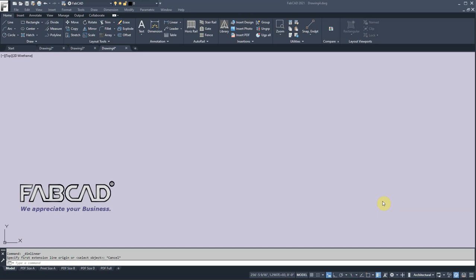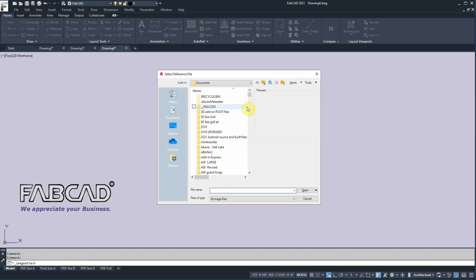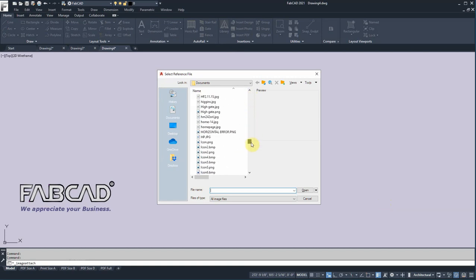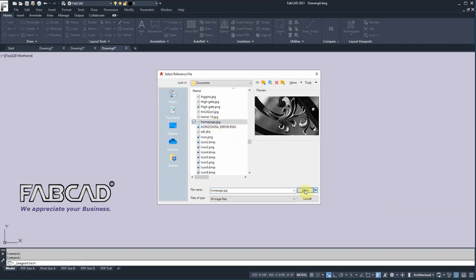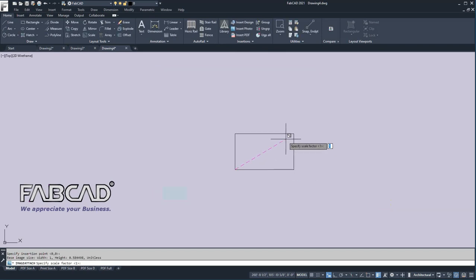Hi, this is Dave Phillippe with FabCAD and in this lesson we're going to show you how you can do freehand drawing using CAD. One way that may come in handy is if you need to trace over a picture of a design. So let me insert a photo here — I'm going to take an image from our home page, open that, and just bring it in like so.